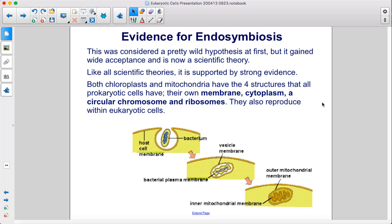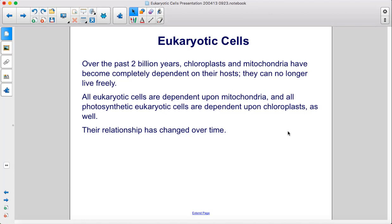They also reproduce within eukaryotic cells. Over the past two billion years, chloroplasts and mitochondria have become completely dependent on their hosts and can no longer live freely. All eukaryotic cells are dependent upon mitochondria, and all photosynthetic eukaryotic cells are dependent upon chloroplasts as well. Their relationship has changed over time.